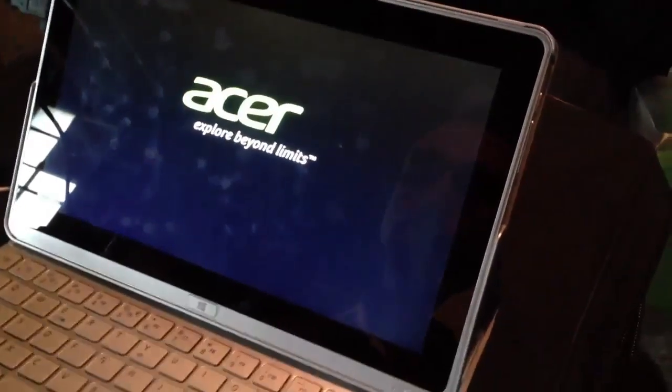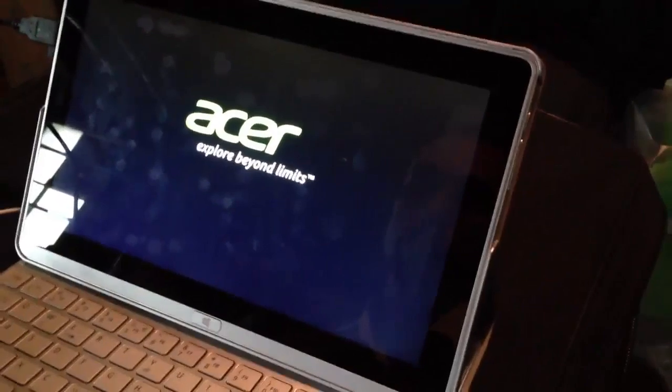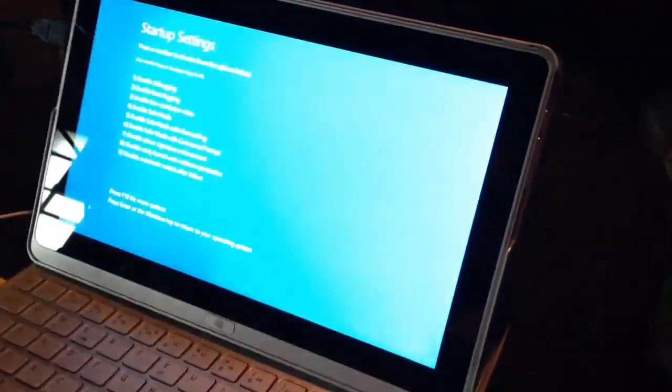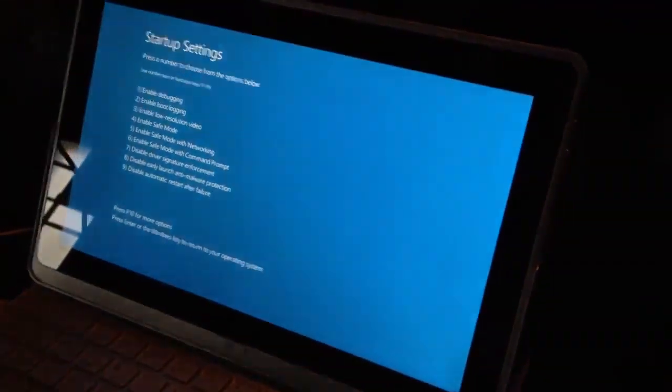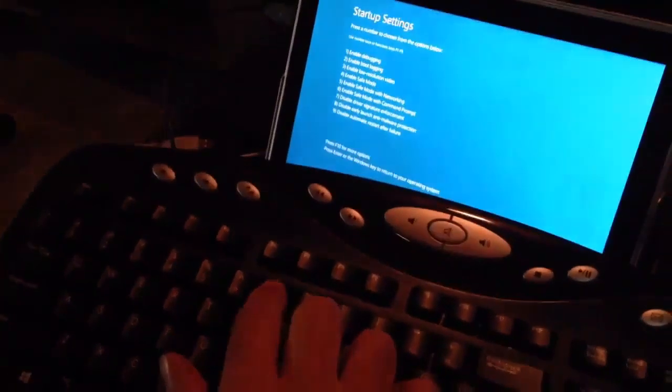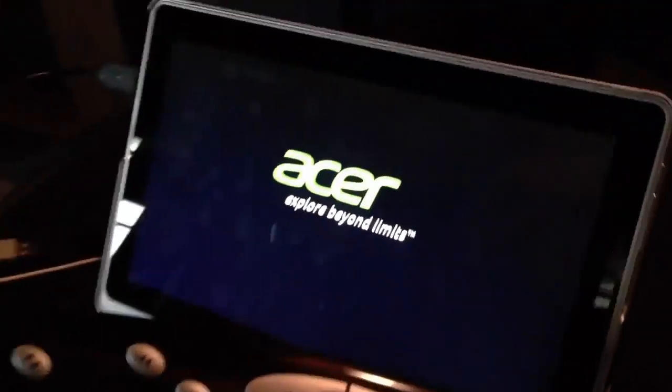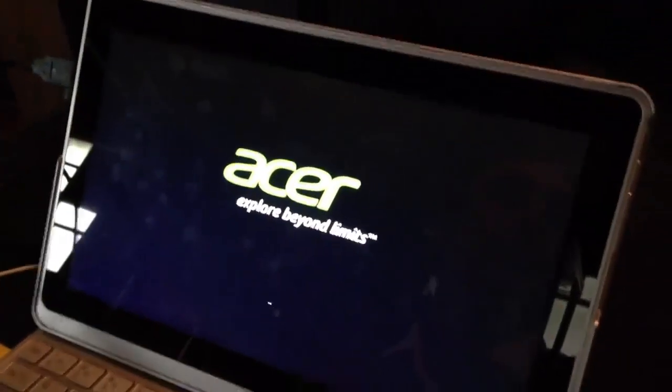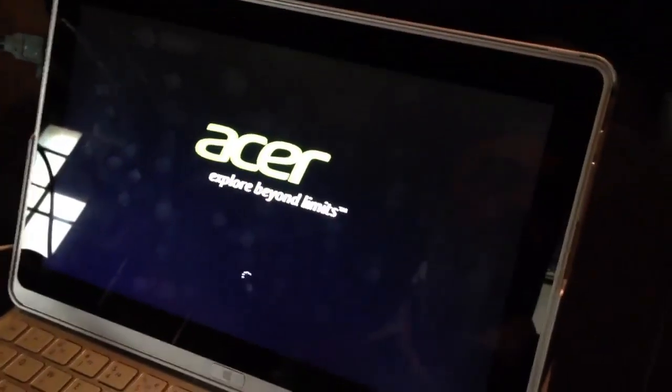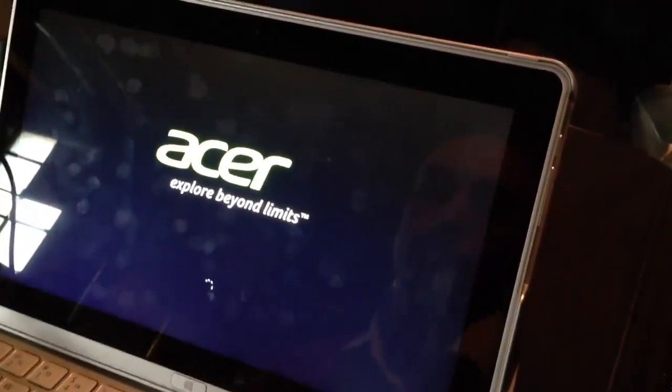Now when the tablet restarts our keyboard will work and we'll be able to press number seven on the keyboard that will restart the computer again and disable the driver signature enforcement.